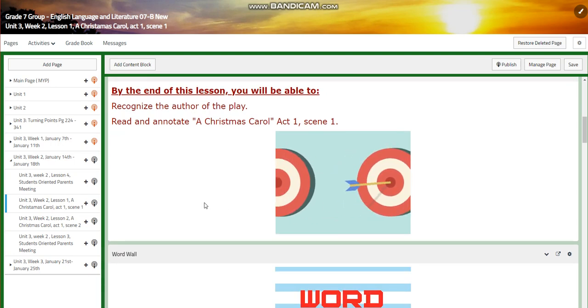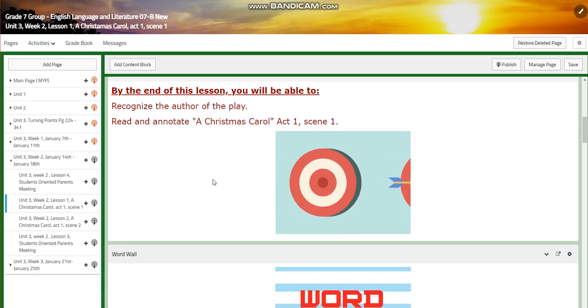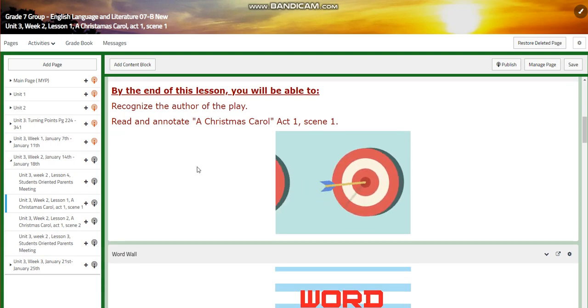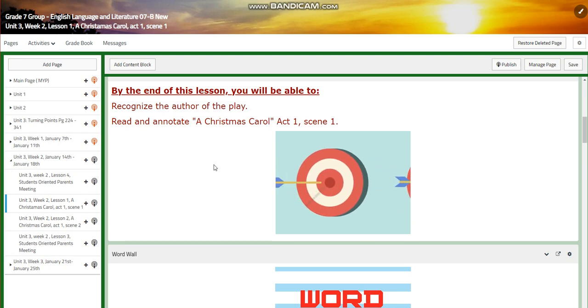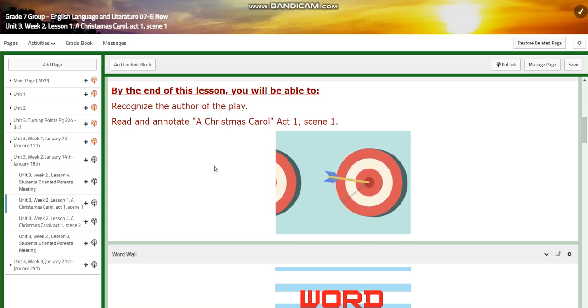In this class, you're going to recognize the author of the play. You're going to read and annotate A Christmas Carol, act one, scene one.